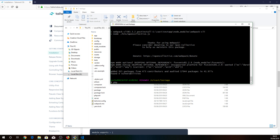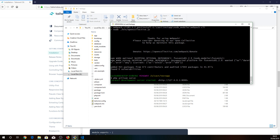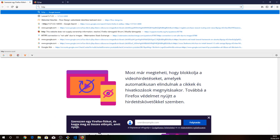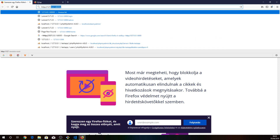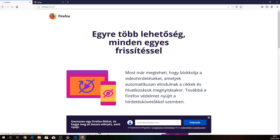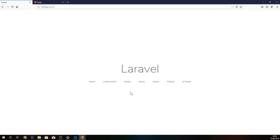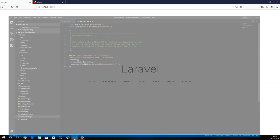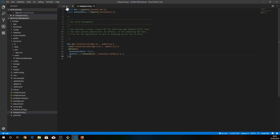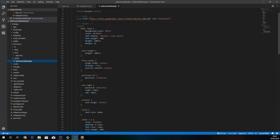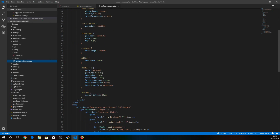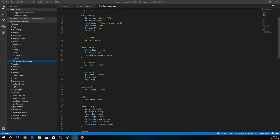I just do php artisan serve. Here we go. Okay, so we can't see any change at the moment — we can't see any effect of Tailwind CSS. It's because this default Laravel page has its own styling.